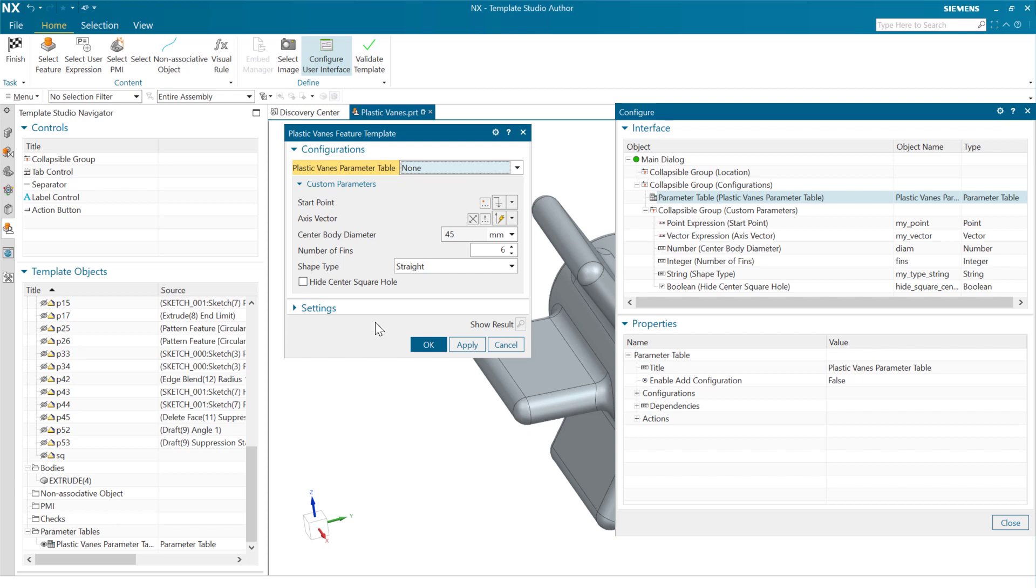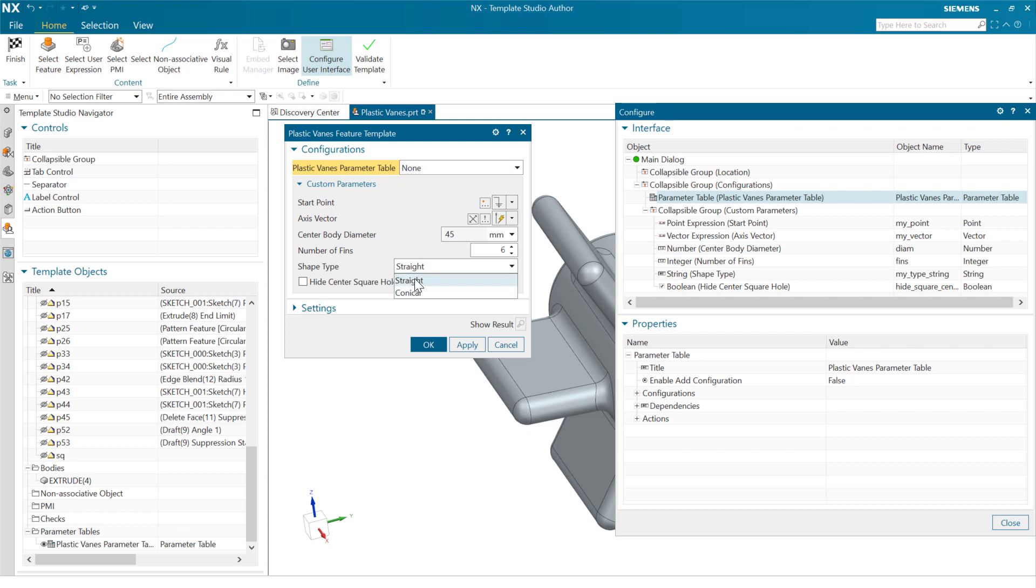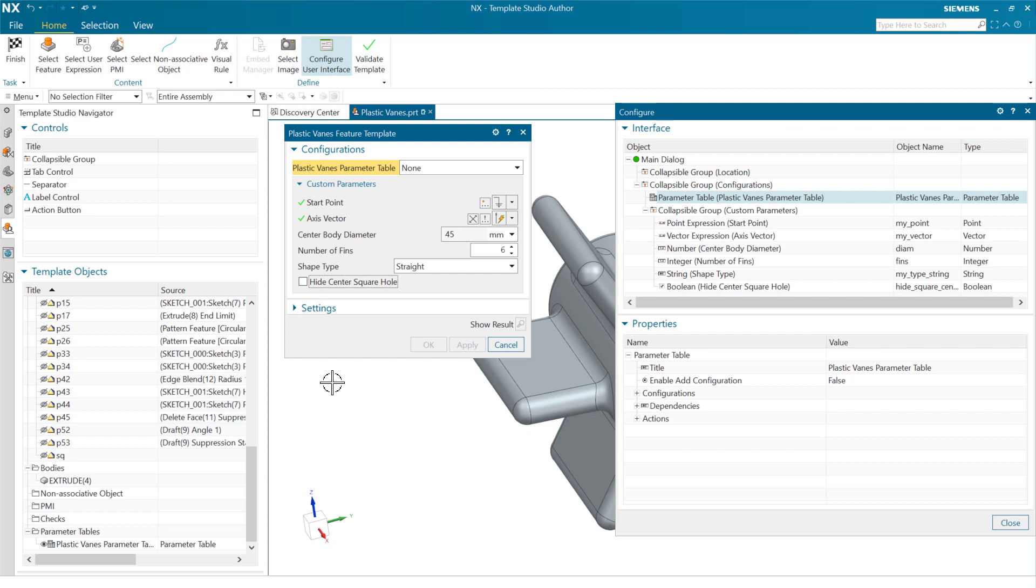The thing you may notice here is that some of these are not numbers. We've got a point and a vector here that are point expression and a vector expression that we can use to identify these guys. The shape type right here is a string. This is saying either a straight or a conical, and this is letting us choose from a couple of strings. And also, we've got a Boolean expression down here at the bottom that lets us choose whether or not to show that center hole.